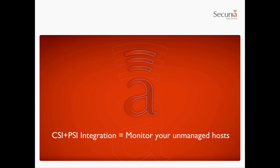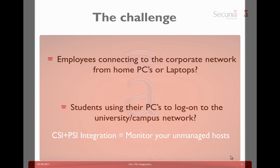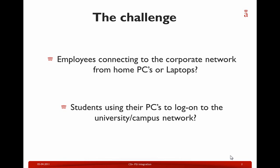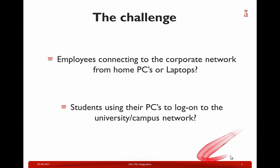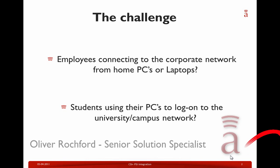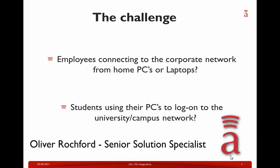I'm here to talk to you today about the benefits of integrating the Personal Software Inspector with the Corporate Software Inspector. An increasingly common challenge that IT administrators face today is protecting the corporate infrastructure from security threats emanating from PCs that are not actively managed by them.